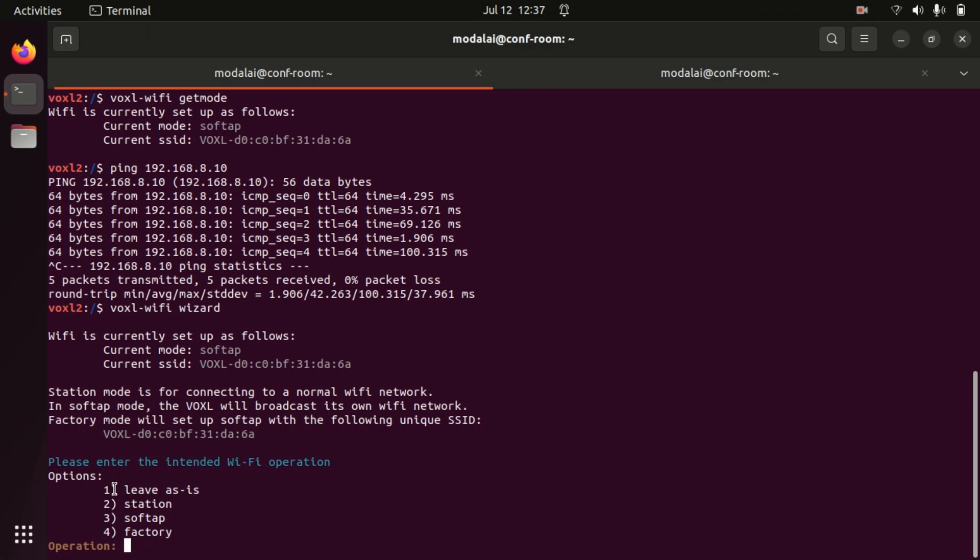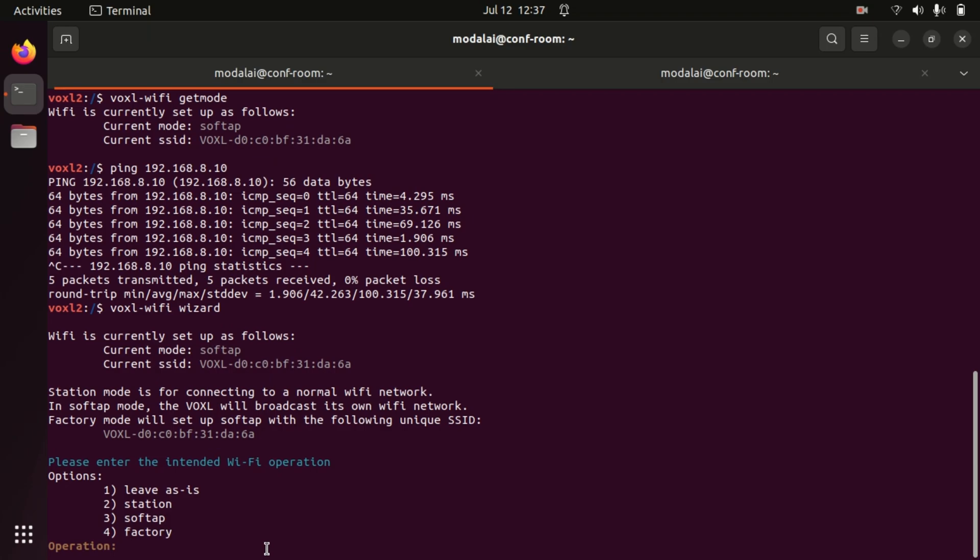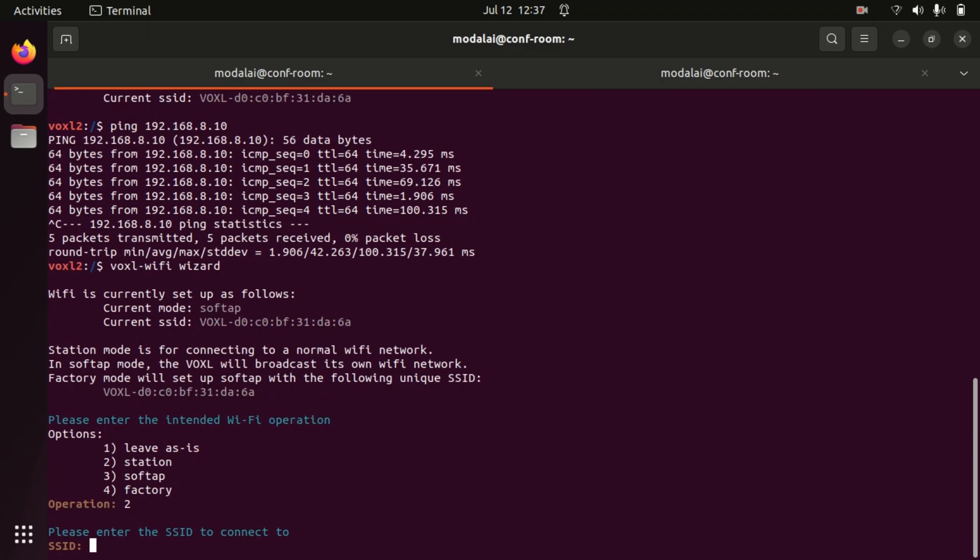So our options in the wizard are to leave the current setup as is and quit, go into station mode which is what we're about to do to connect to a normal Wi-Fi network. We can also set up our own soft AP network with a custom SSID, or use the factory mode which will do soft AP with the MAC address ID here. So let's select option two to go into station mode and it's going to ask us which SSID.